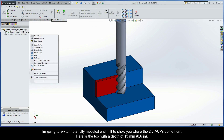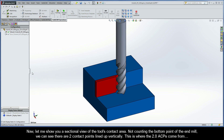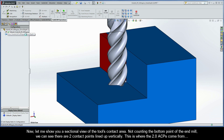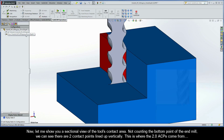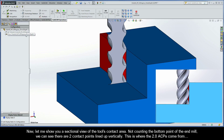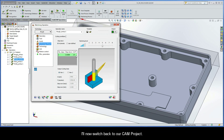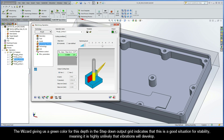Here is the tool with a depth of 15 millimeters. Let me show you a sectional view of the tool's contact area. Not counting the bottom point of the end mill, we can see that there are two contact points lined up vertically. This is where the 2.0 ACPs come from. Switching back to our CAM project, the wizard giving us a green color for this depth in the step-down output grid indicates that this is a good situation for stability, meaning that it's highly unlikely vibrations will develop.